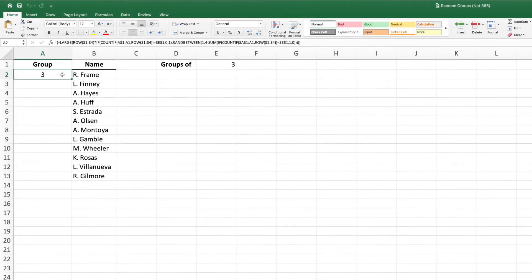Lastly, we need a way to randomly generate the second parameter of the LARGE function. This parameter determines which nth largest value to return from the array provided in the first parameter. For example, if the second parameter was a 1, LARGE would return the largest value. If the parameter equaled 2, LARGE would return the second largest value in the array, and so on.